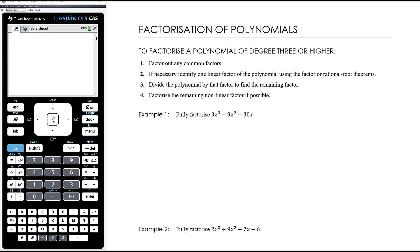To factorize a polynomial of degree three or higher, the first step - and this is regardless of the degree of polynomial - is to look for common factors. If there are common factors, take those out first, then see what you're dealing with.